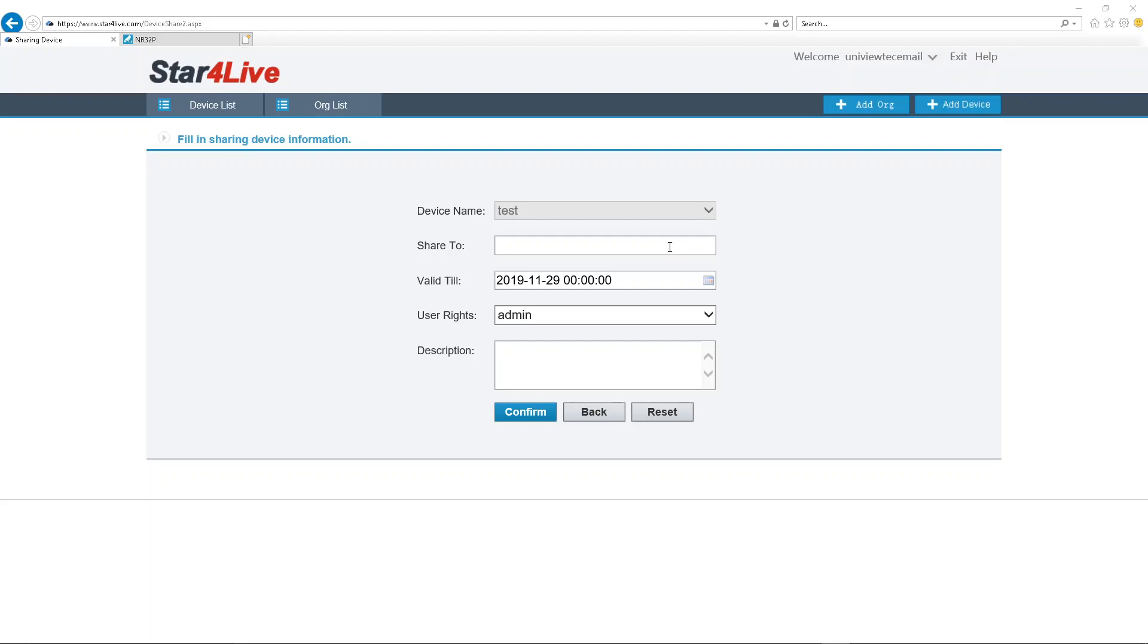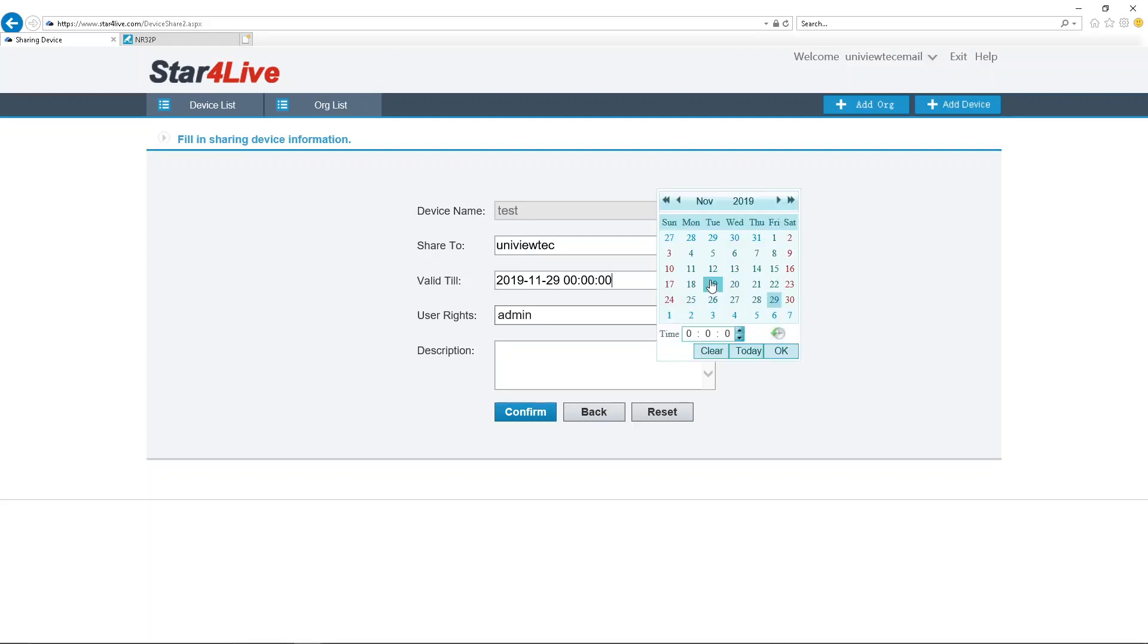After entering a valid account name or email, you can decide on the valid period or length of the share, and then click on the User Rights section.